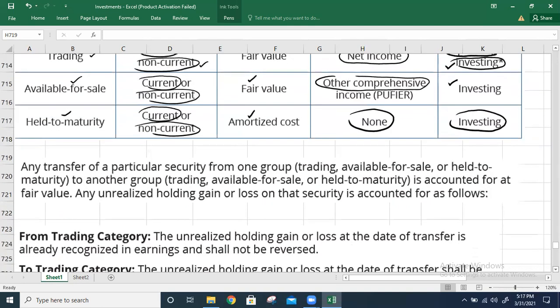Now, the rule for transfers between categories: when reclassifying investments from any category — trading, available-for-sale, or held-to-maturity — to any other category, the reclassification should be done at fair value at the date of transfer. Whatever unrealized holding gains or losses exist at the date of reclassification must be dealt with according to specific rules.